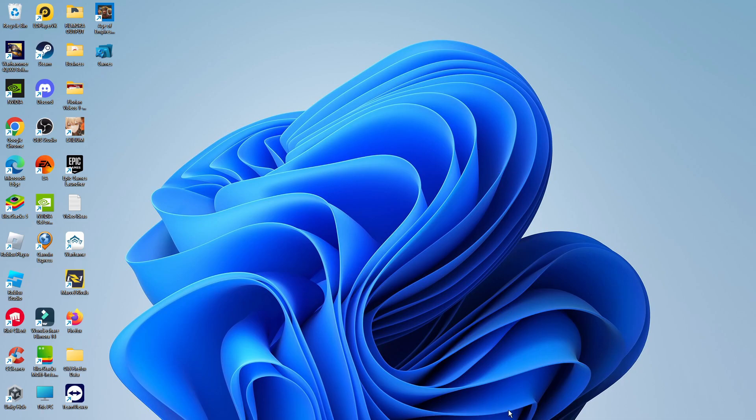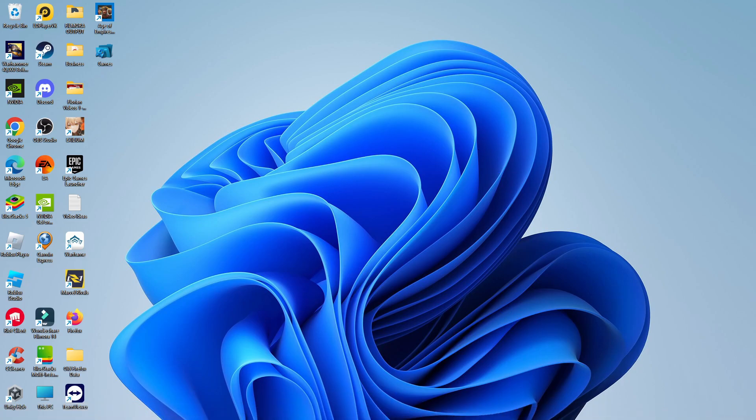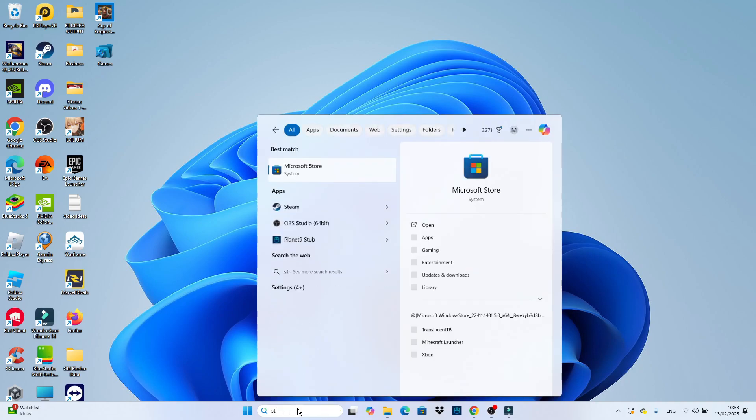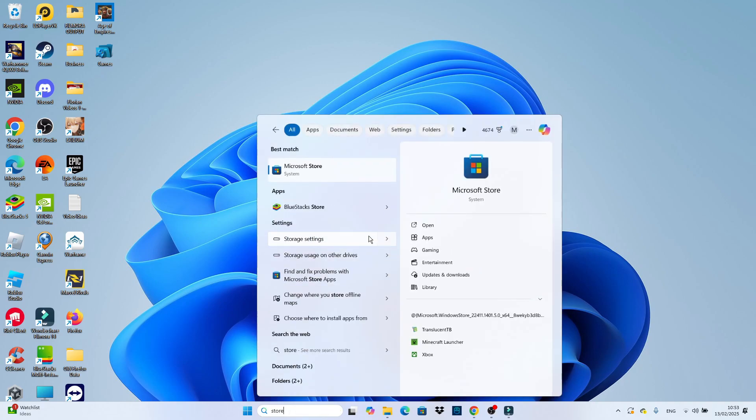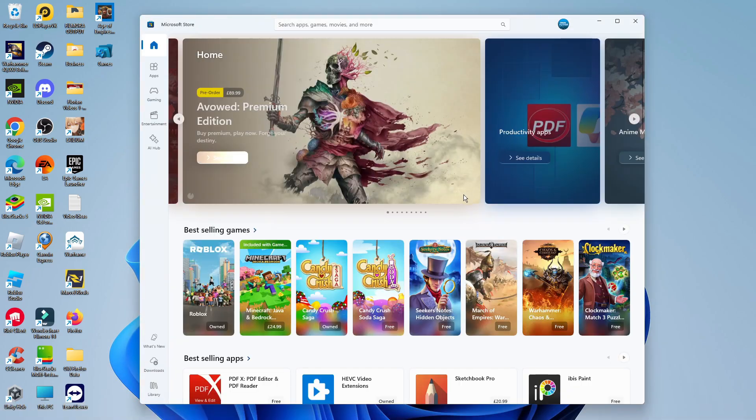To do that, come down to your taskbar at the bottom. In the search box, type store and then open up the Microsoft Store underneath Best Match.